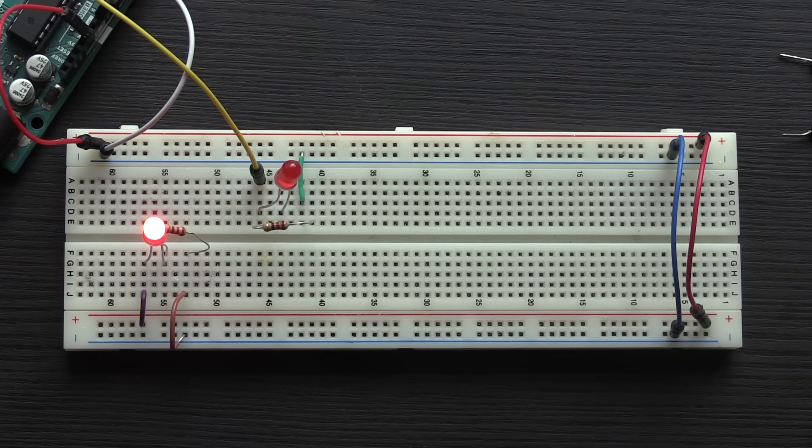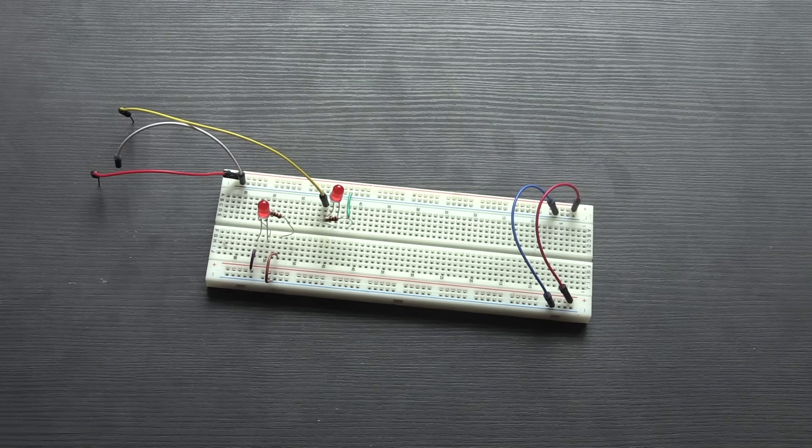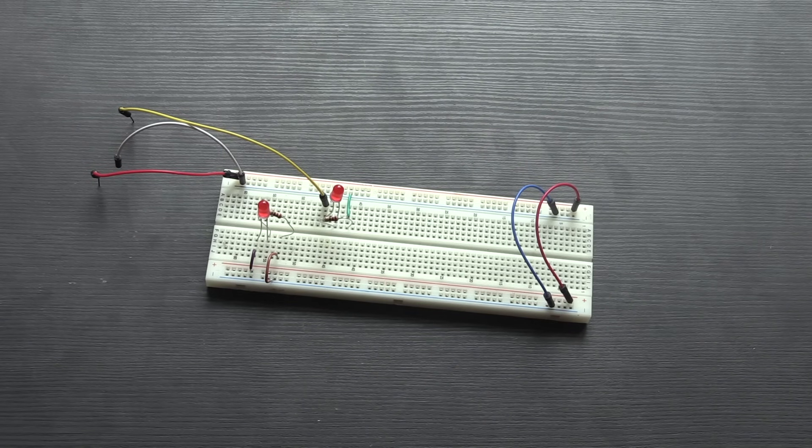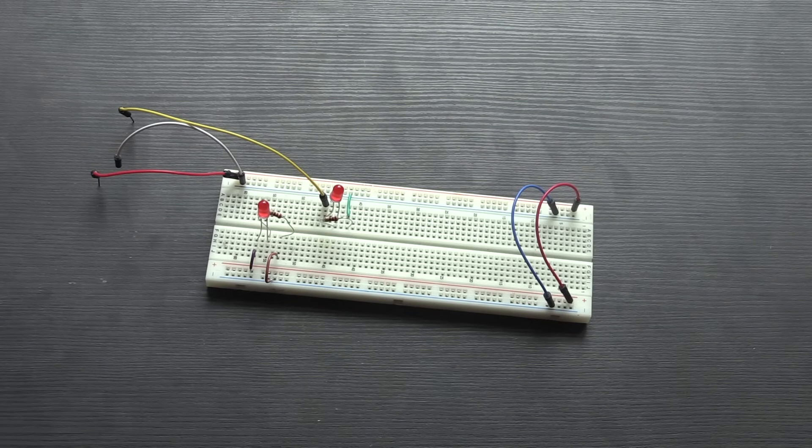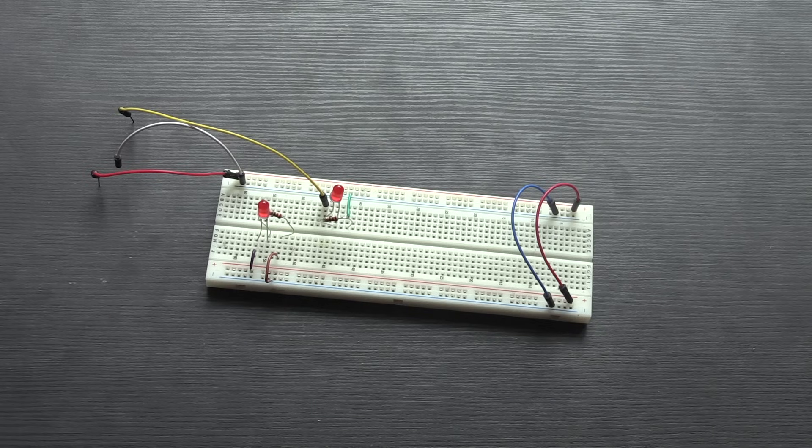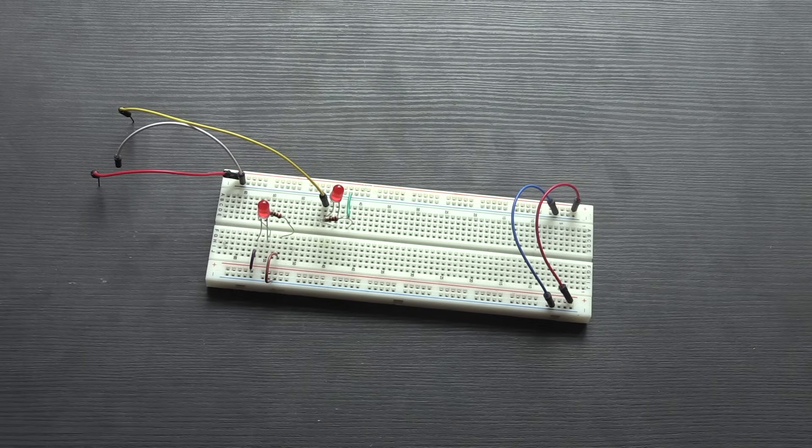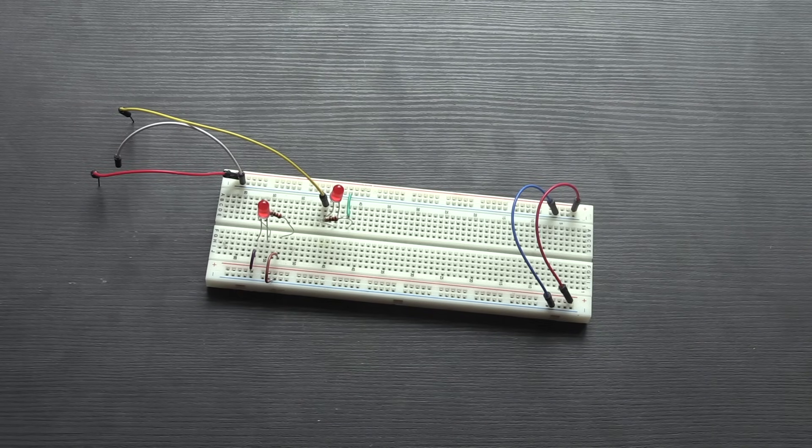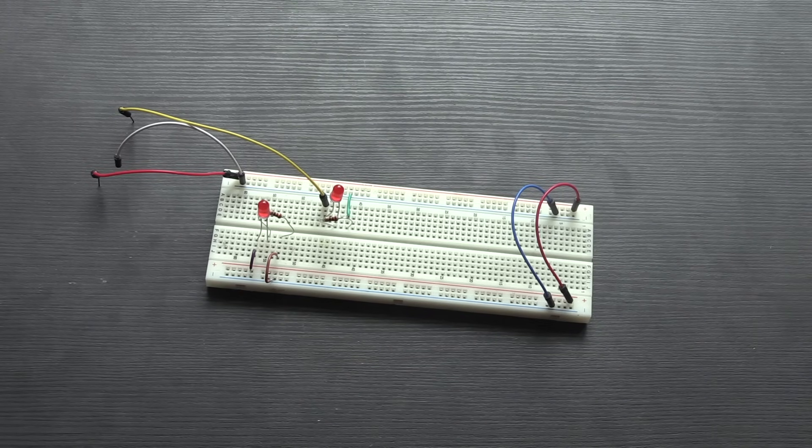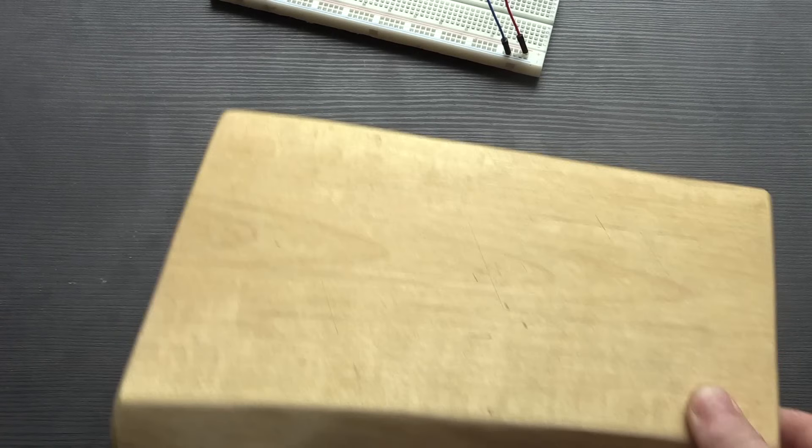Just before we finish, one little bit of trivia. If you're wondering why this plastic device that you have that helps you make circuits is called a breadboard, it harks back to the history of DIY electronics when people also wanted to prototype quick circuits, but they didn't want to have to get a soldering iron out or anything like that.